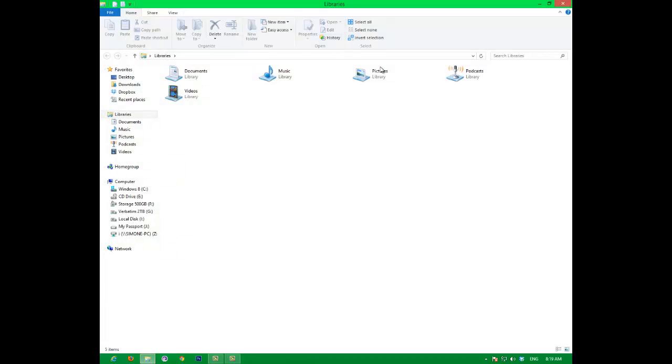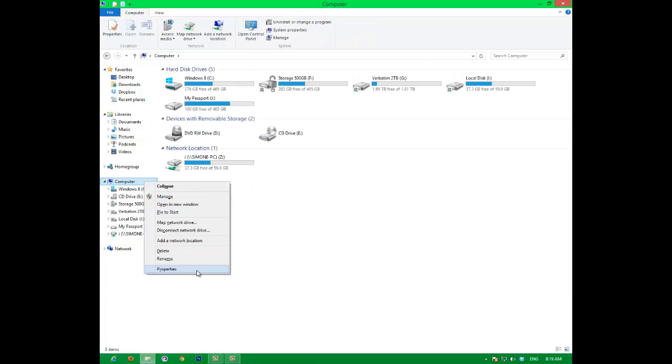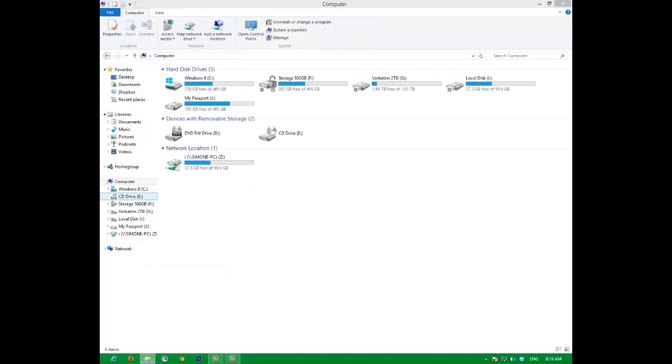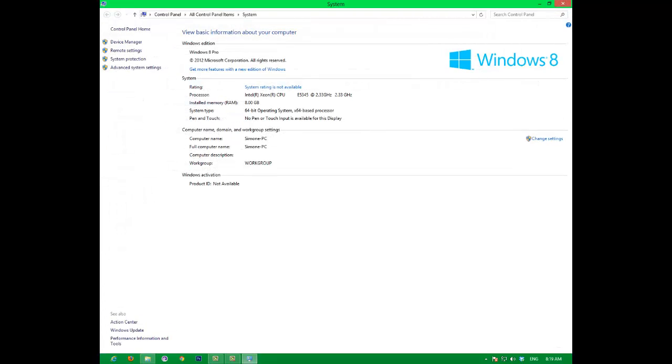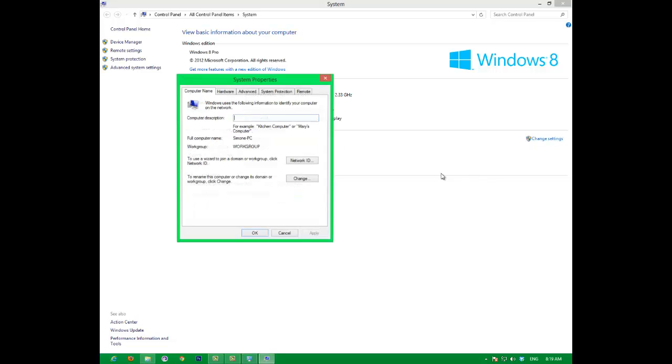To find your computer name you go to properties, full computer name, there that's mine. If you go to change settings, that's your computer name.